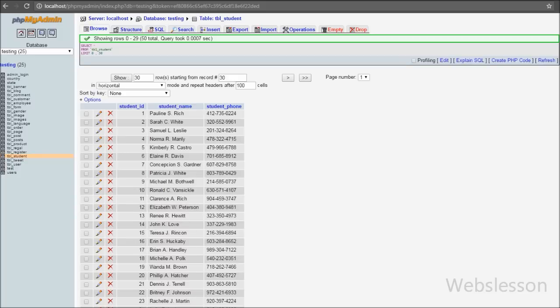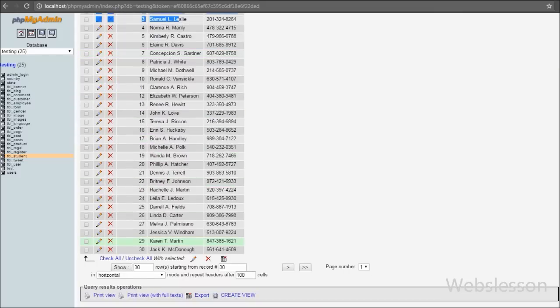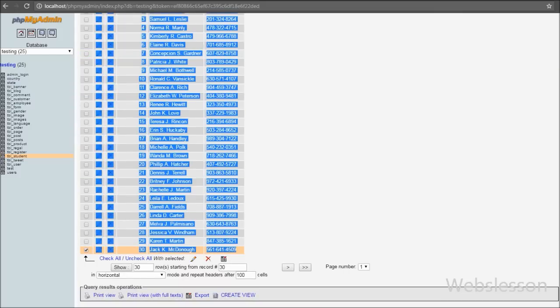This is my testing database in which we have one table called 'student' with three columns: student ID, student name, and student phone. We have already inserted data into this table, and now we want to make alphabetic pagination based on the student name column.